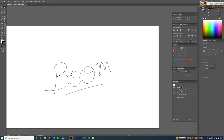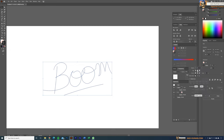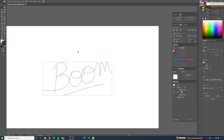Now I'll select all of these and go to Stroke. For the caps, let's make them rounded caps, and for the corners I'm going to select rounded joints.